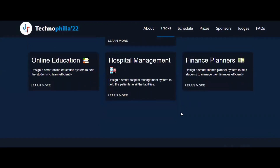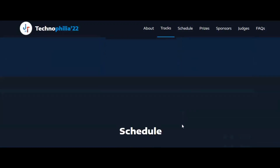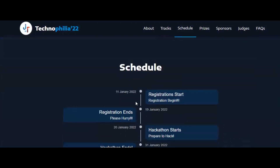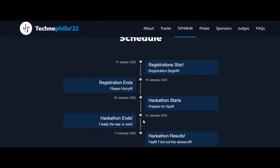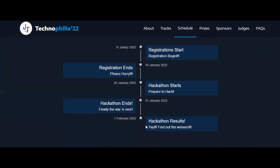The schedule for Technophilia is: registration starts on 11th Jan and ends on 19th January, the hackathon starts on 20th Jan and ends on 31st Jan, and the results will be announced the next day.